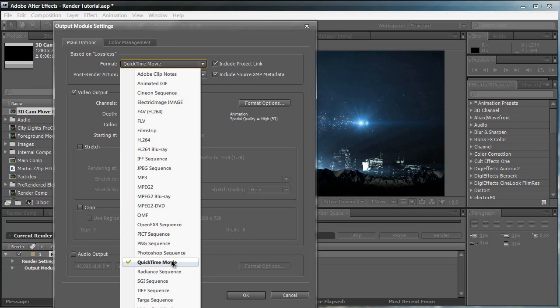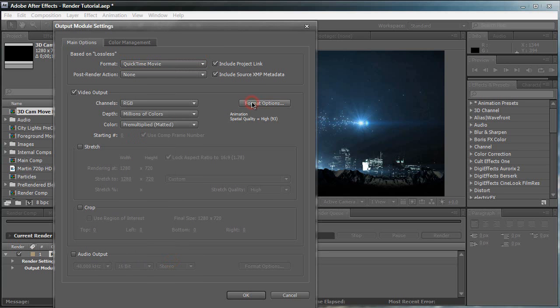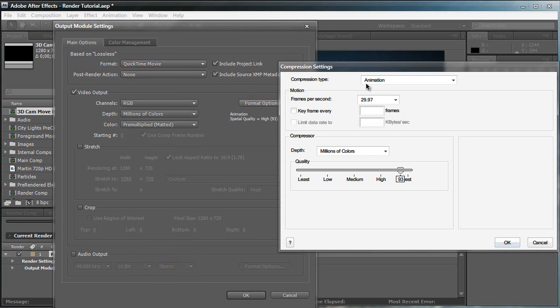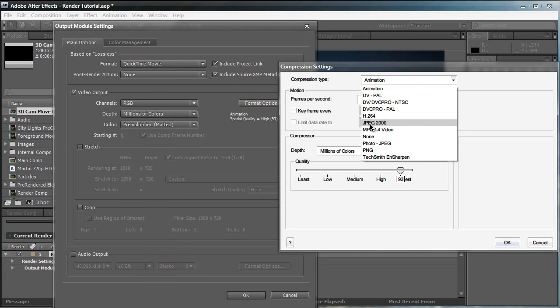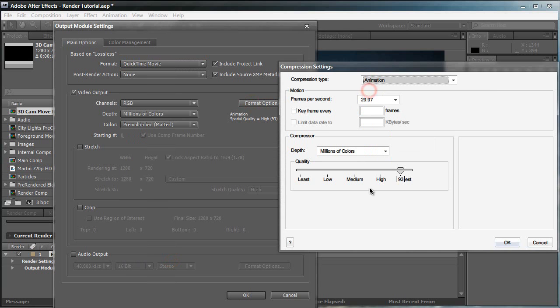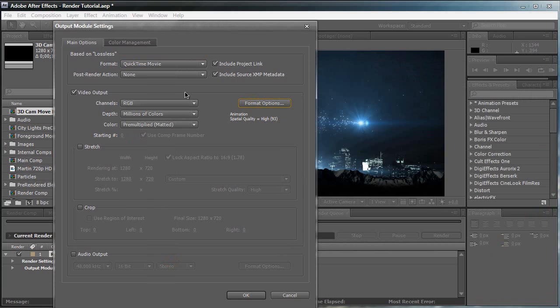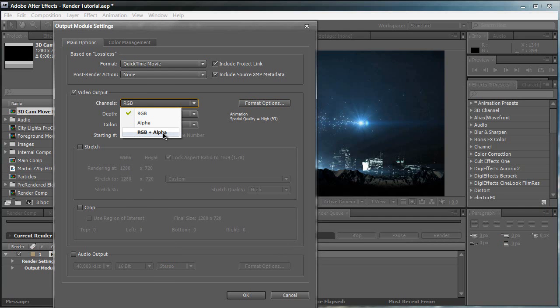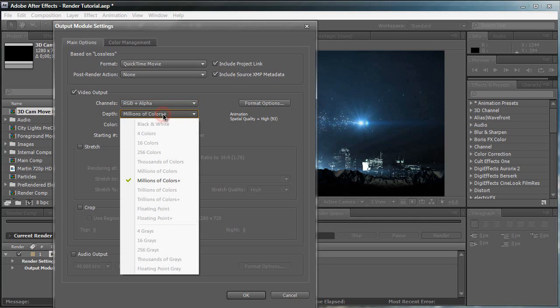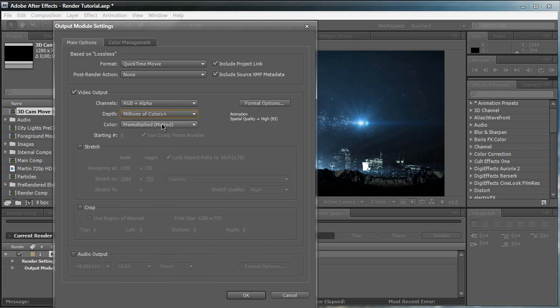Now, say you want to render an alpha. Say you want to pre-render lens flares or something like that, and you need an alpha channel. You need transparency in your video clip for lower thirds or anything like that. In that case, you're going to have to select QuickTime Movie. Make sure you click on the animation preset because photo JPEG cannot handle transparency. You're going to need to click on the animation preset. And then, for the channel video output, you have to set the channels to RGB and alpha. That means it includes the RGB color values as well as the alpha transparency pixels. Make sure the depth is set at millions of colors, color at pre-multiply matted. And then everything else is pretty much self-explanatory like the stretch, crop, and audio output.